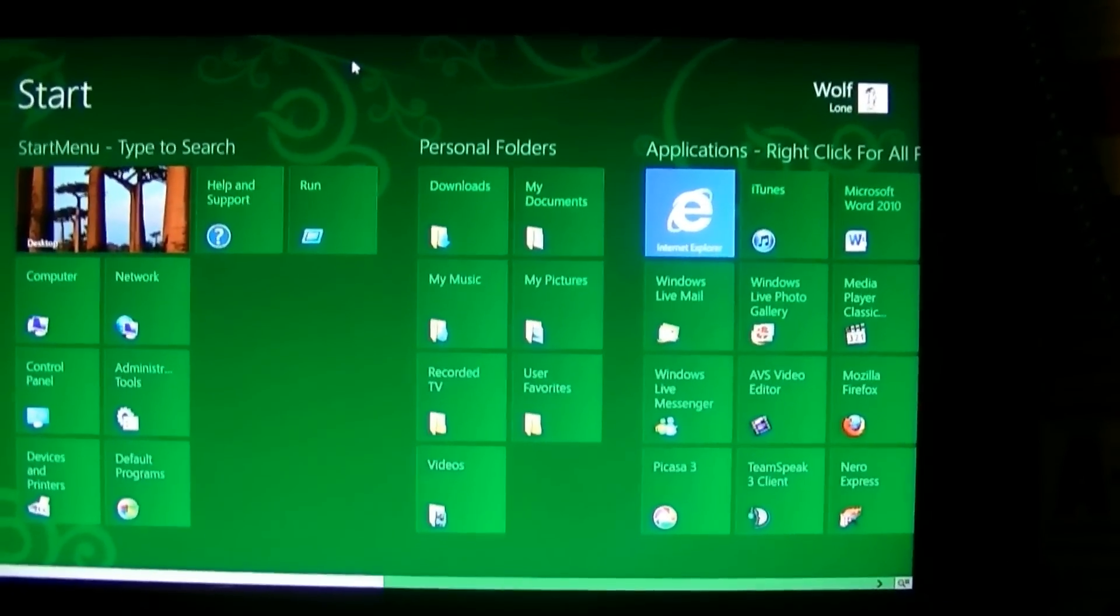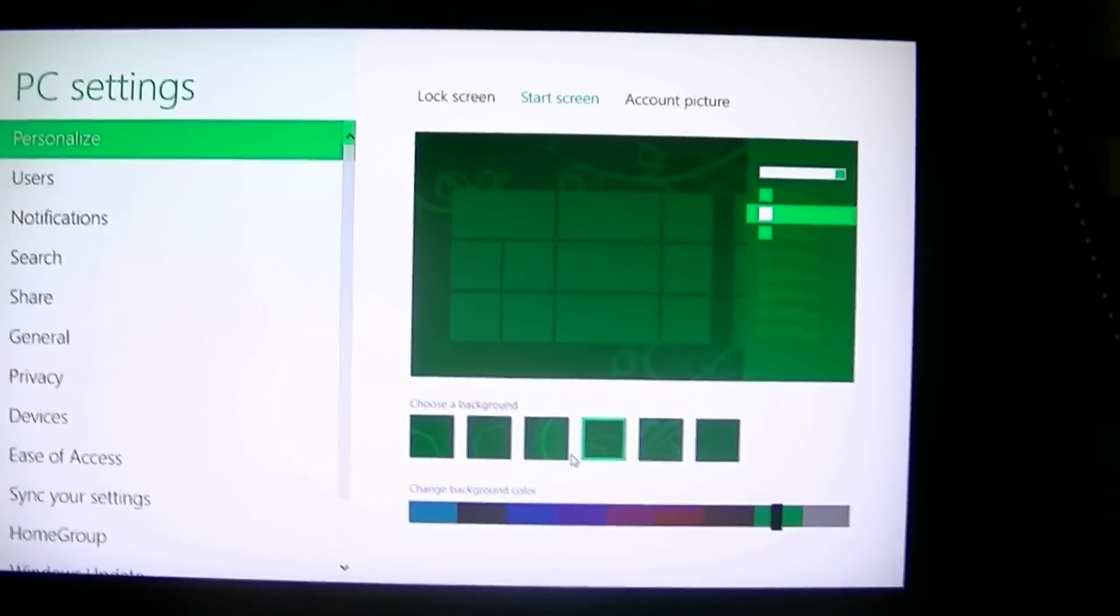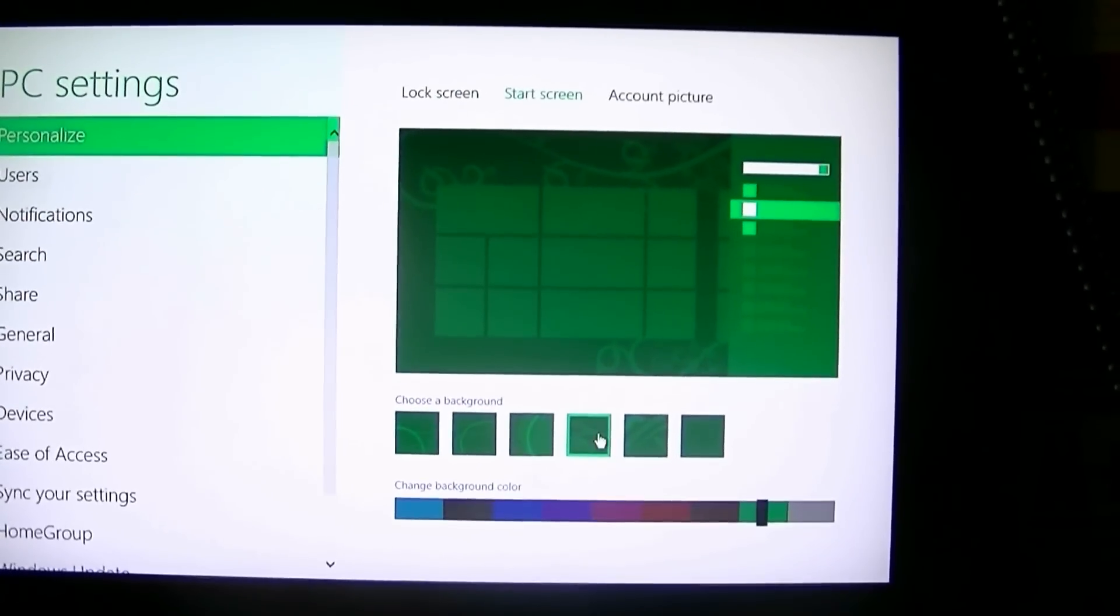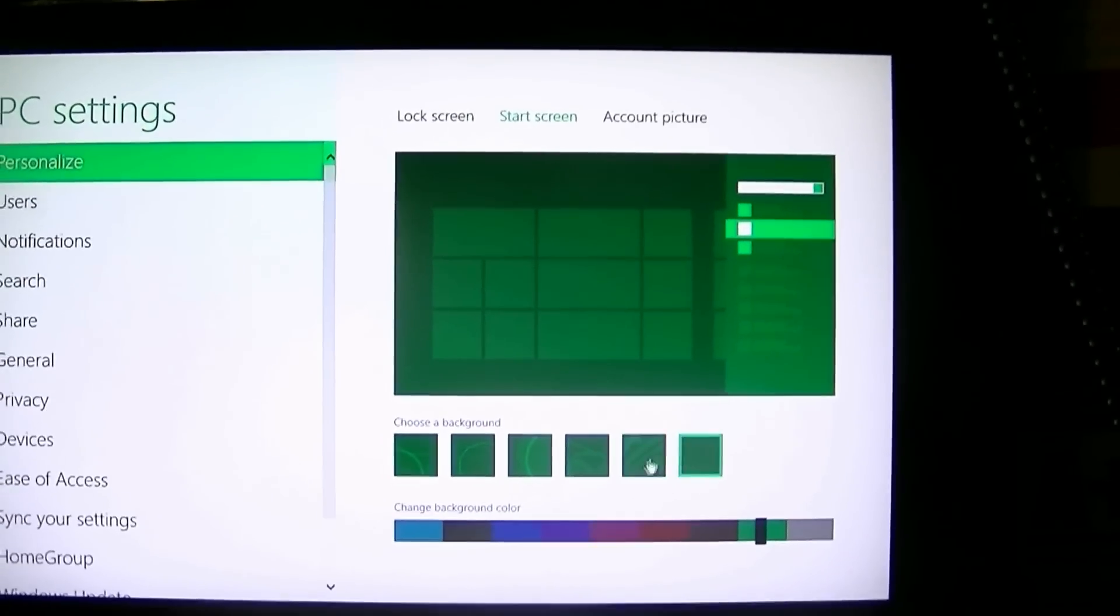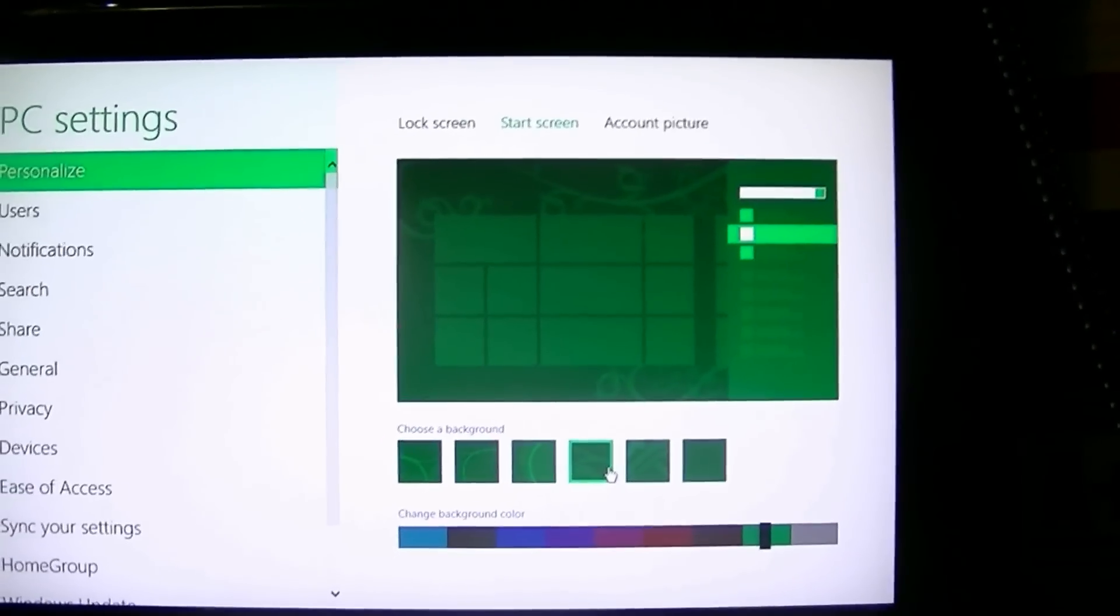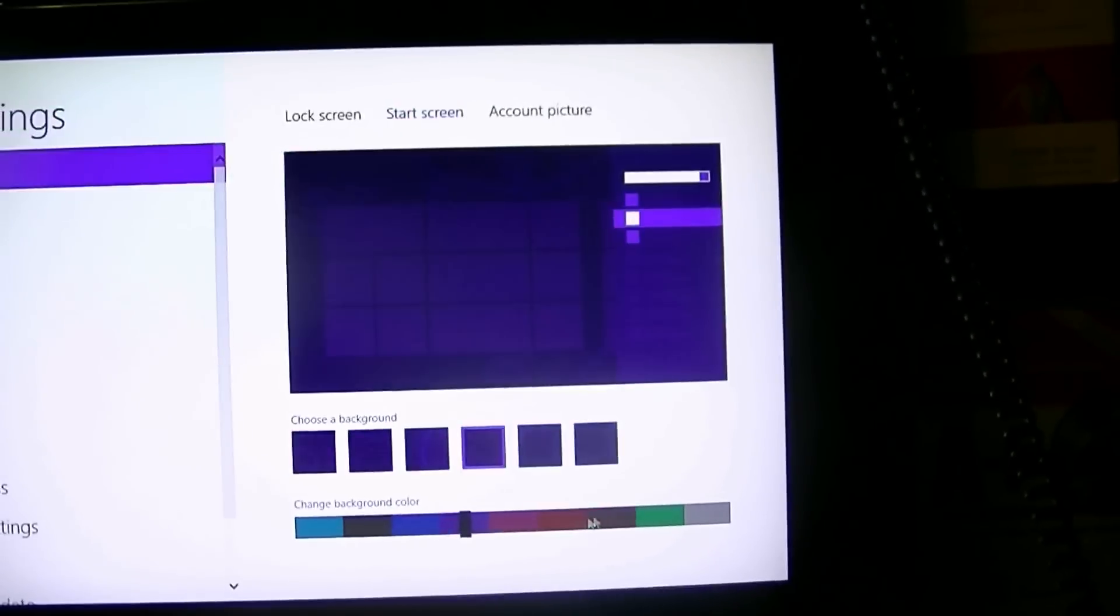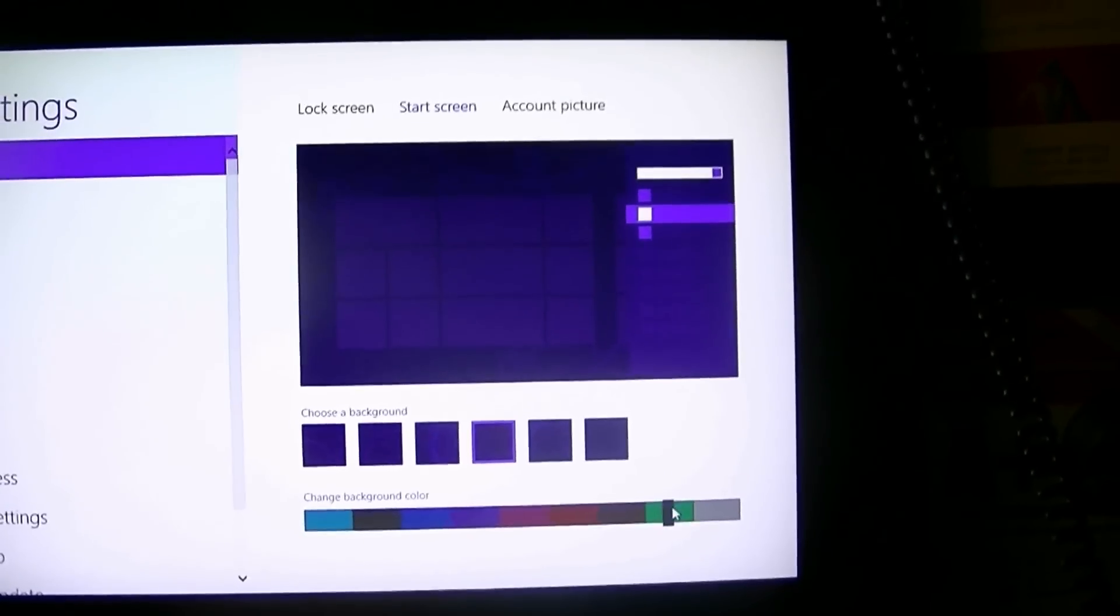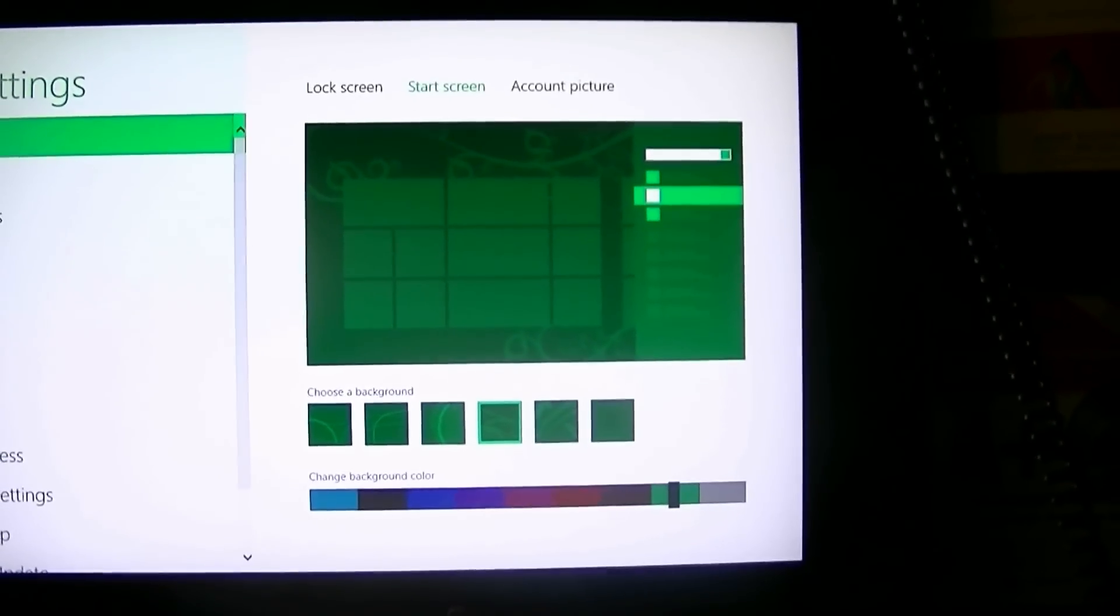In the start menu, you can have patterns, and on the patterns, depending on what they do... I like this one the most. You can also change color, but for this demonstration, I'm going to use green because it's easiest to see.